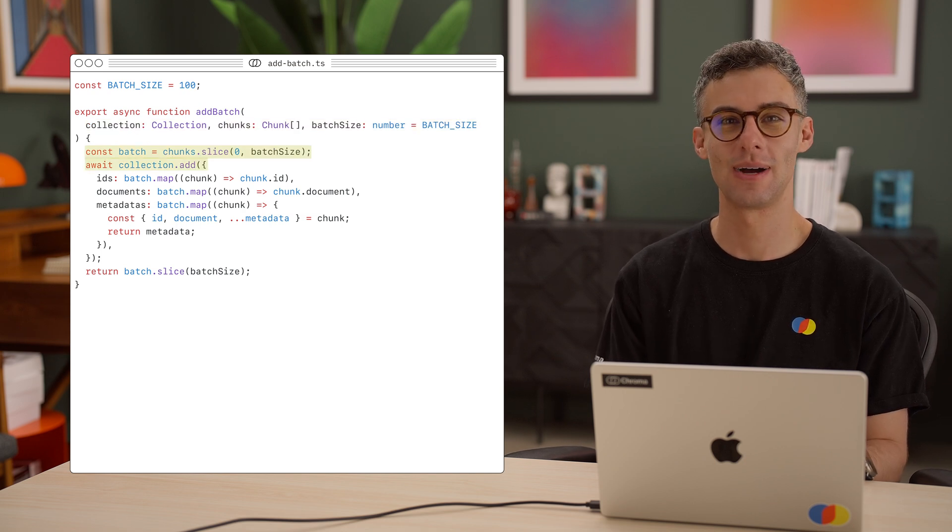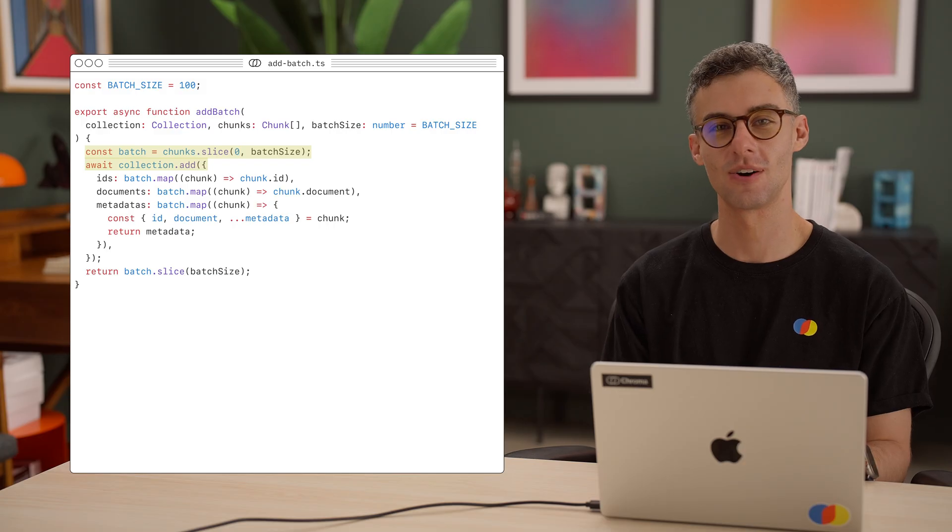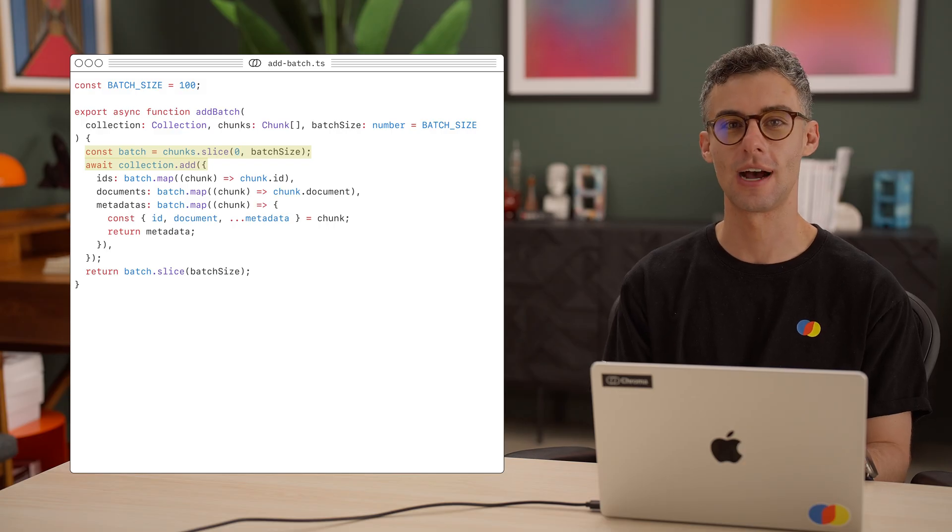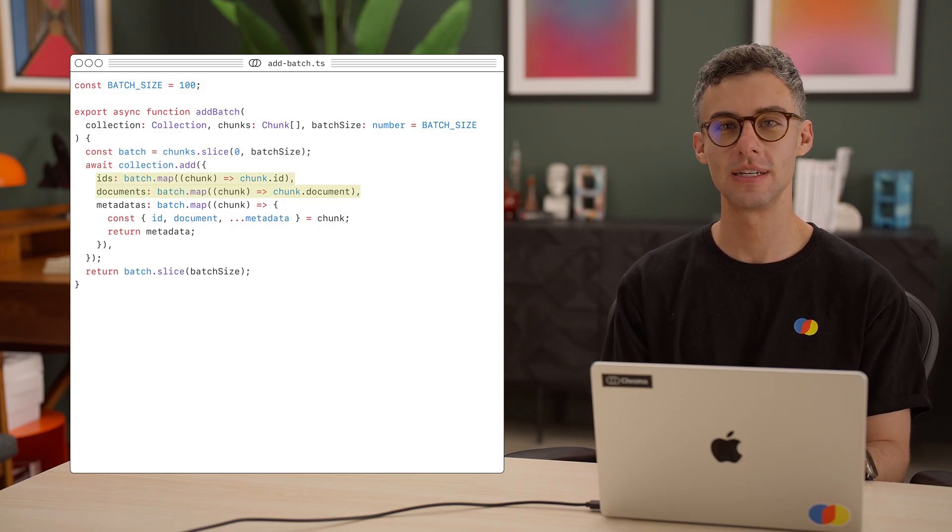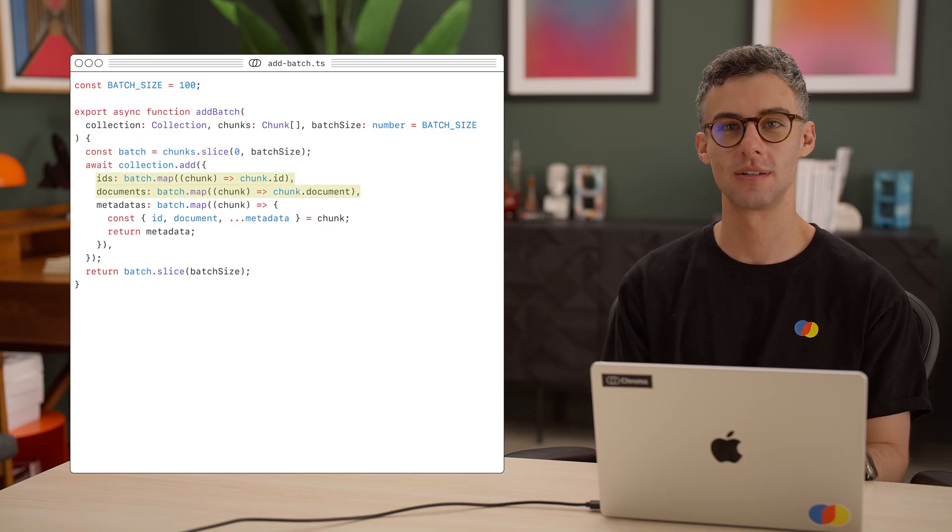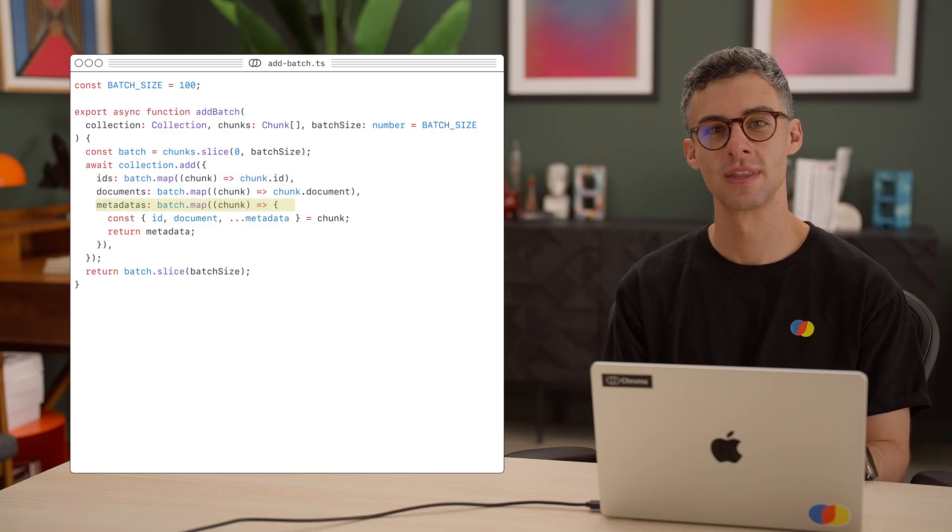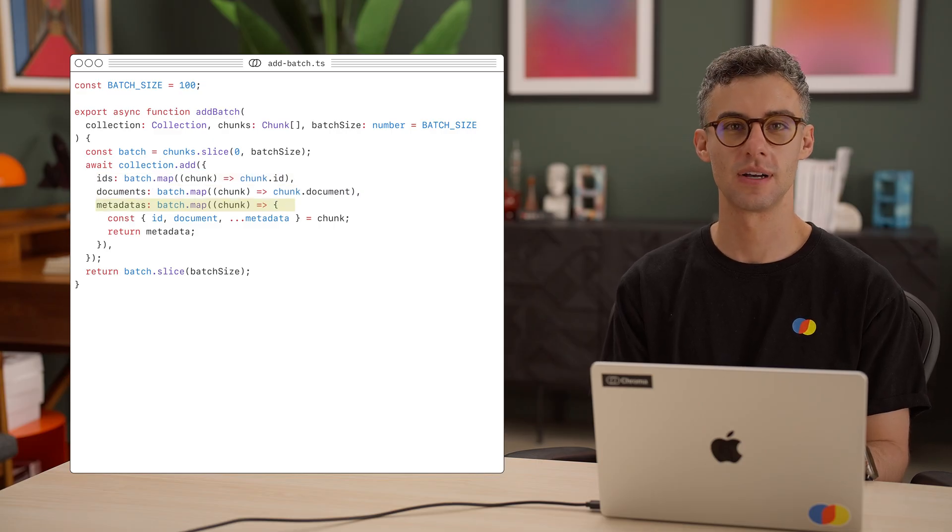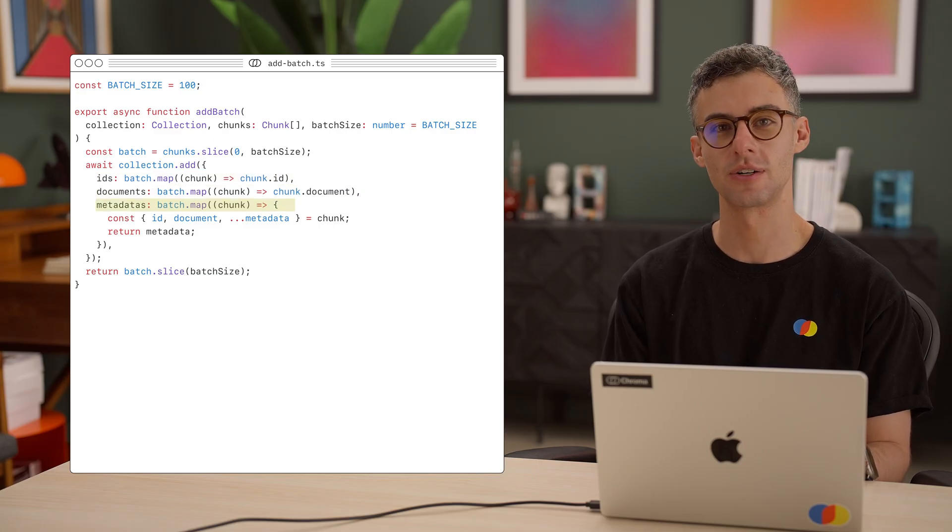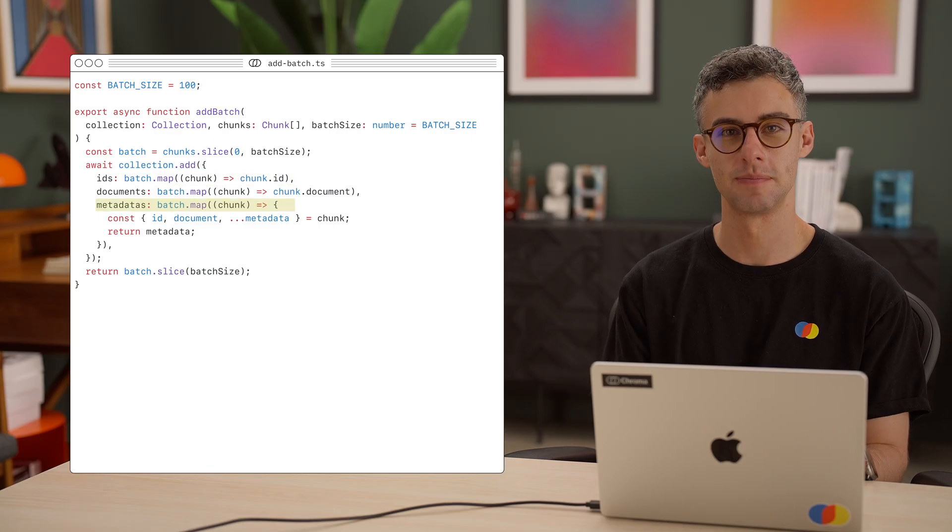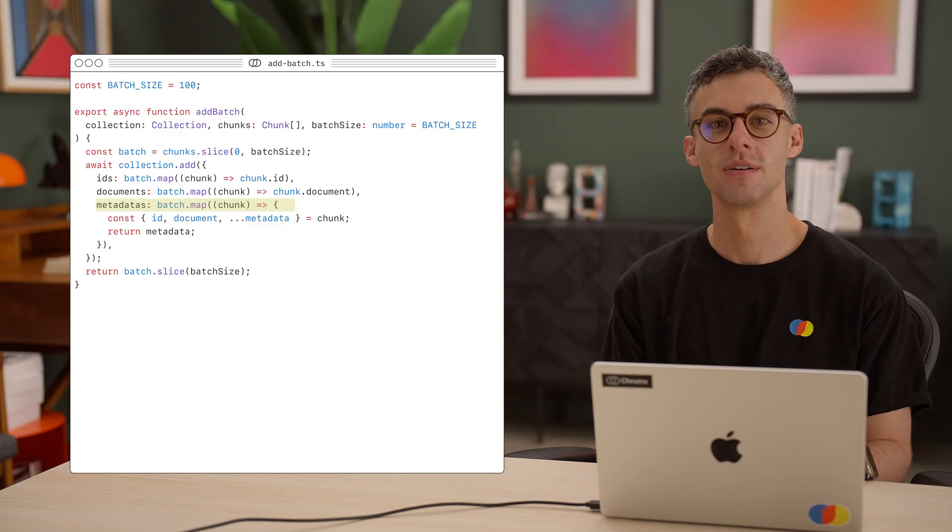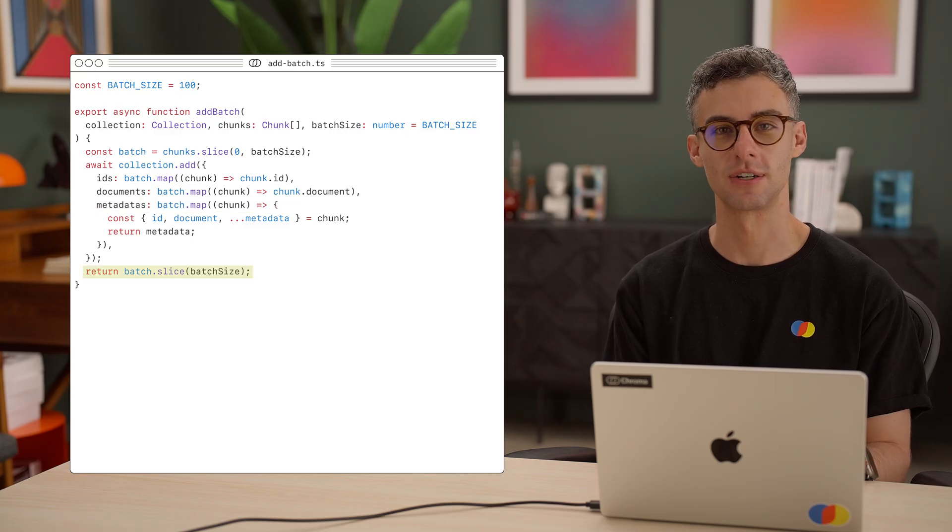Okay, so we slice our batch out of the current chunks and call collection.add. We extract the ID and document content out of every chunk. And the rest of the fields of the chunk are going to be each record's metadata. Finally, let's return the remaining chunks.